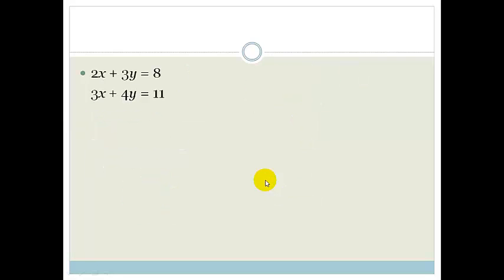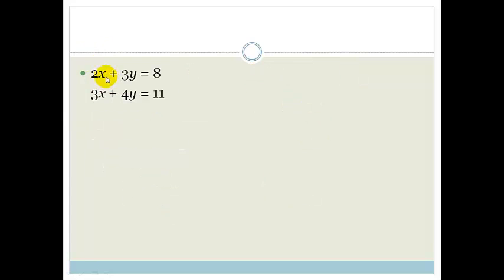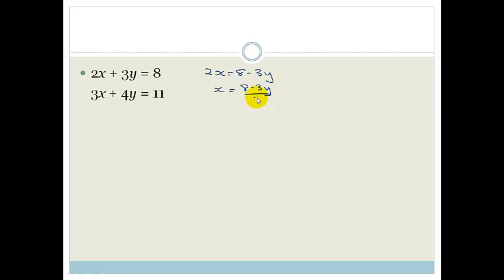Let's try another example. This time we've got 2x plus 3y equals 8 and 3x plus 4y equals 11. If I try to solve for x from equation 1, I get x equals (8 minus 3y) over 2 — and then I'd have to substitute that fraction into the second equation. Nobody likes working with fractions, so that method we only use if there are common factors or if we have a coefficient of 1. Let's try a different method.